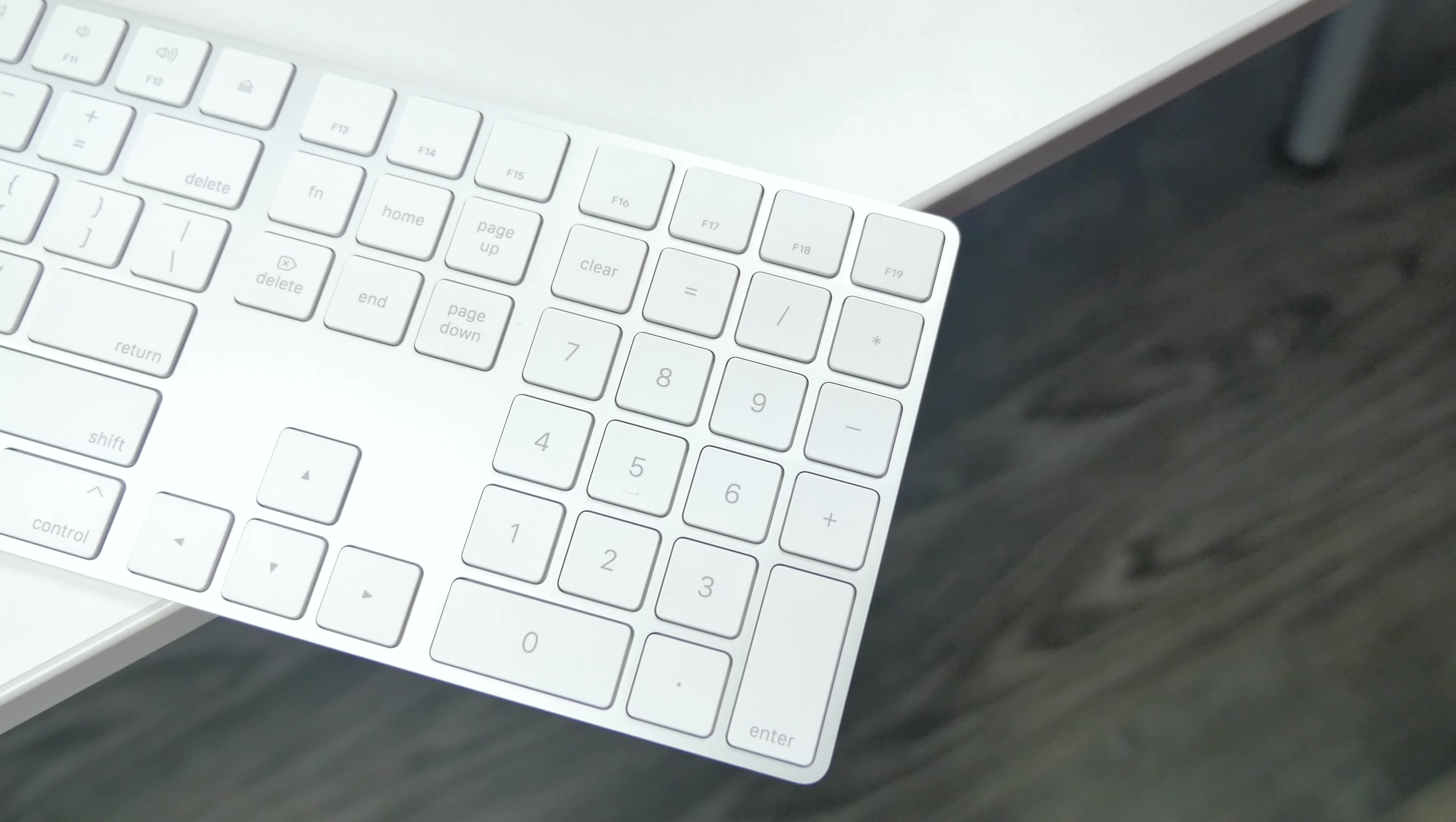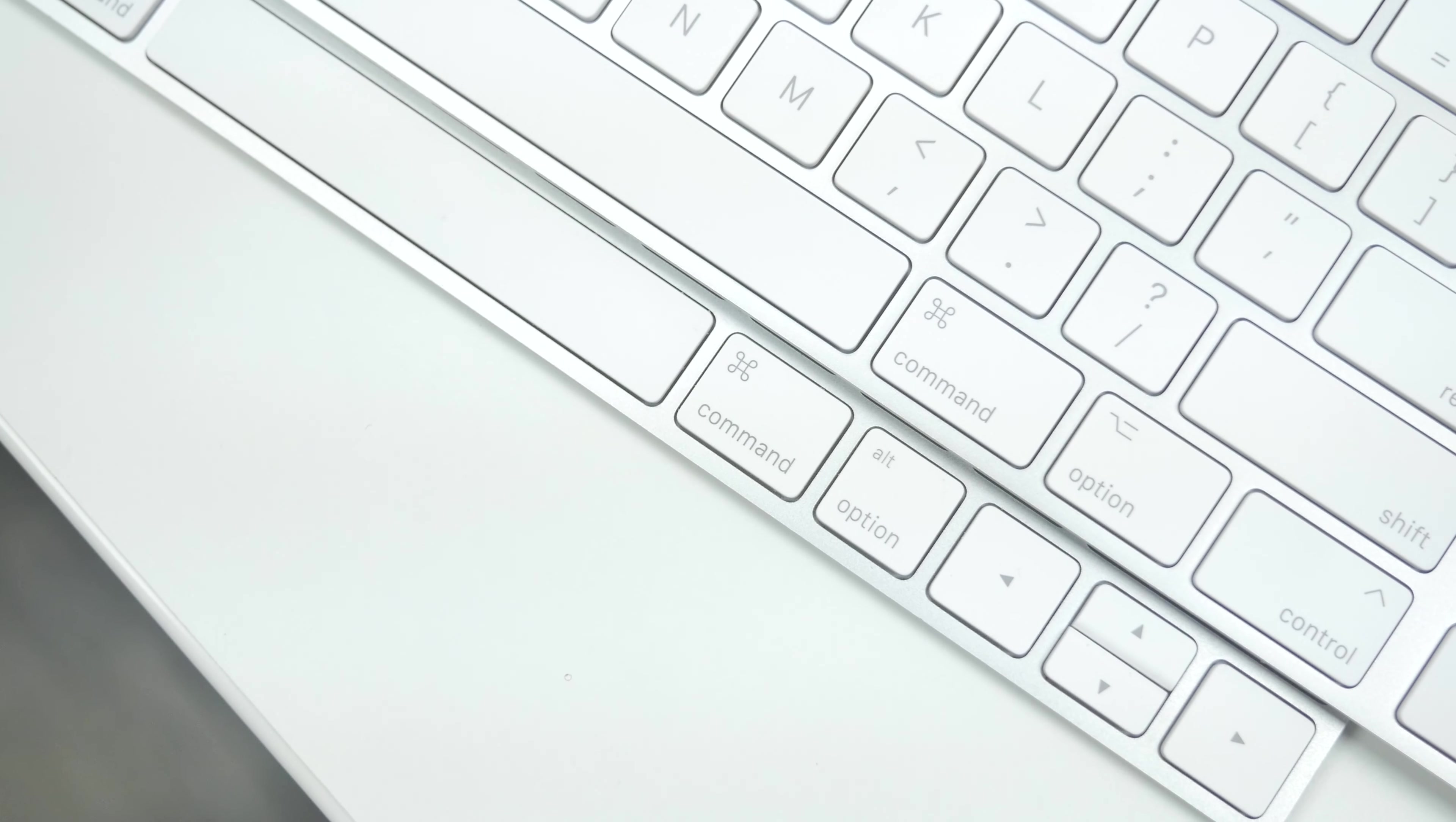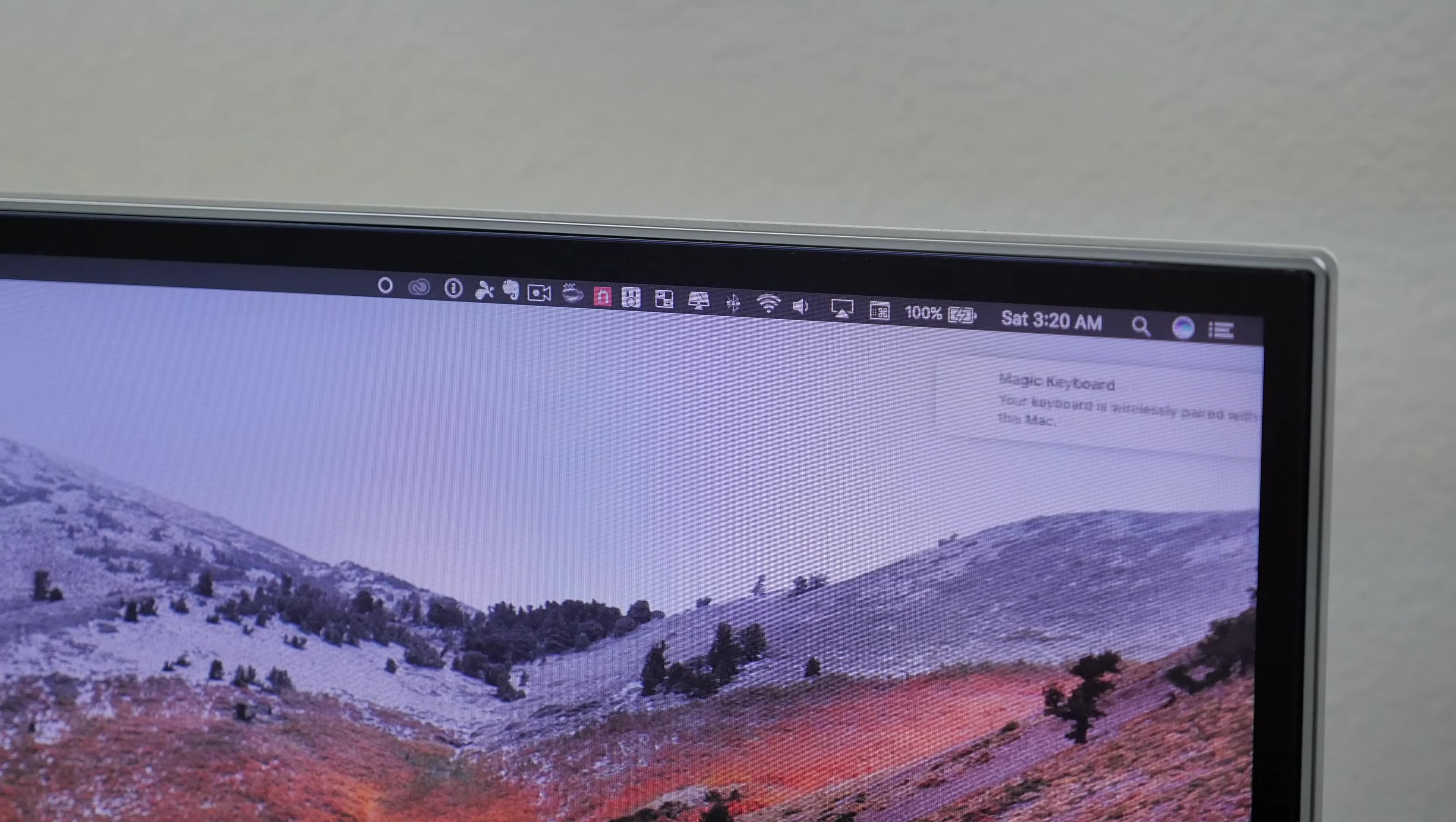This new Magic Keyboard is pretty much going to be the same exact keyboard that Apple has sold with their iMacs, but with a number pad. It still has the same shape, same design, it's just wider now. In the box, all we get is some literature along with a lightning cable to charge your wireless keyboard. You can use it while it's charging, so that's not a problem.